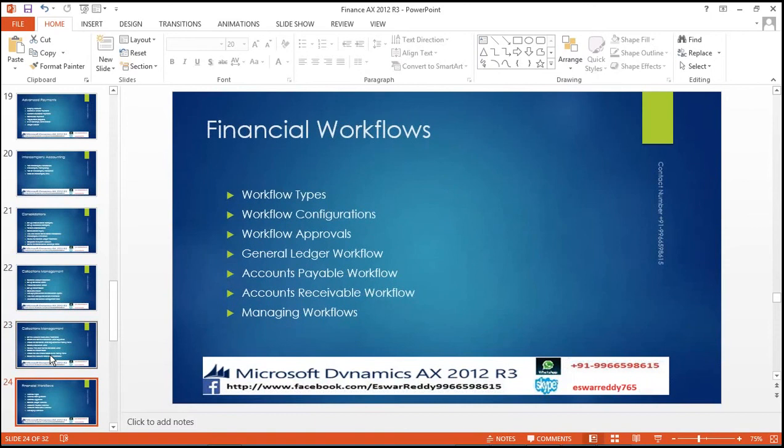Financial workflow: how workflow will be configured, workflow tags, workflow configuration, workflow approval, general ledger workflow, accounts payable workflow, accounts receivable workflow, managing workflow.